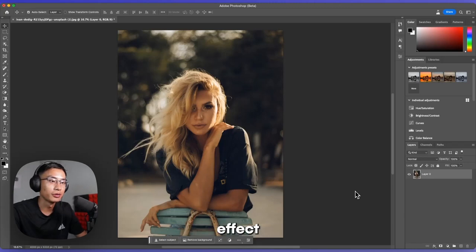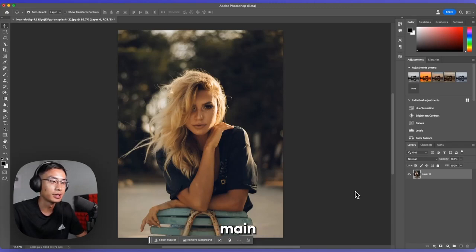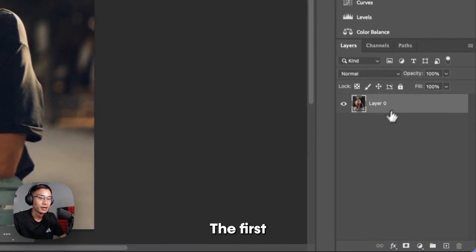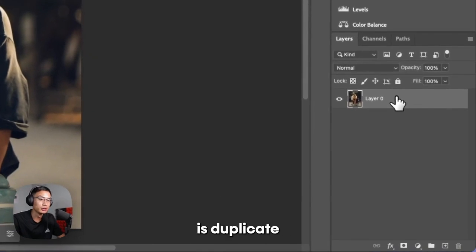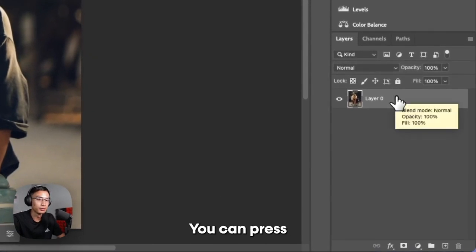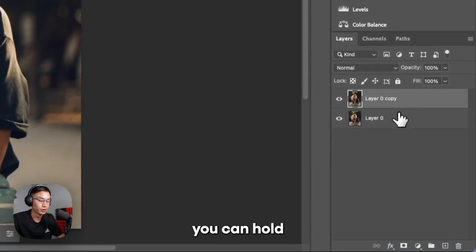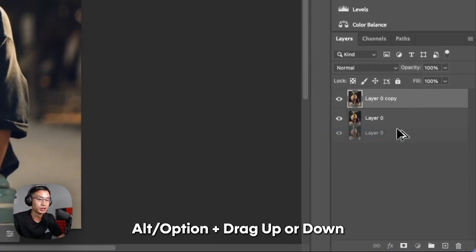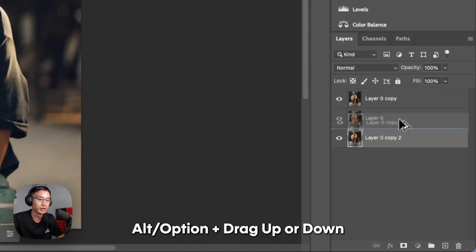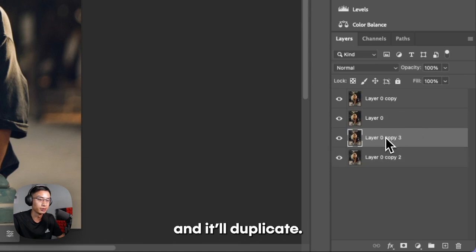I'm going to show you how to do the soft glow effect in Photoshop very easily and some of the main principles I use. The first thing you want to do is duplicate your layer. You can press Command or Control J, or you can hold Alt or Option and just drag up or down and it'll duplicate.